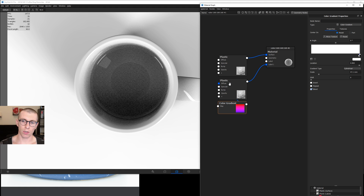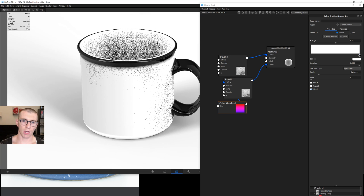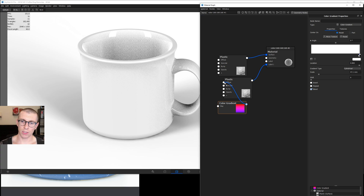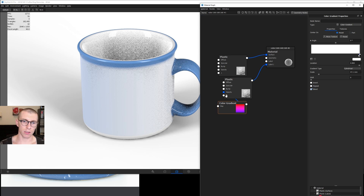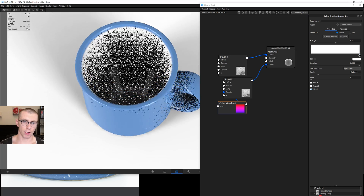Plug this into the diffuse of our plastic and now we have the white inner part. We're a little too big still, so let's go to our color gradient and scale this down. Actually, I plugged it into diffuse — I want it into opacity. Then with our color gradient, let's scale it down. There we go, much better.